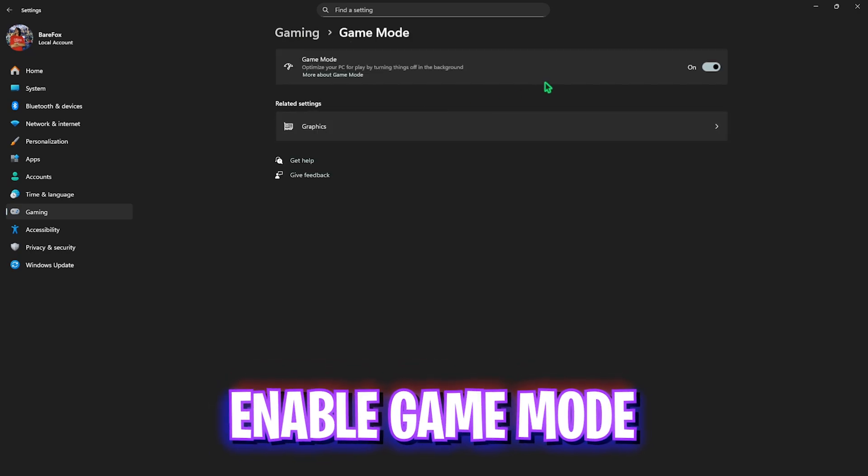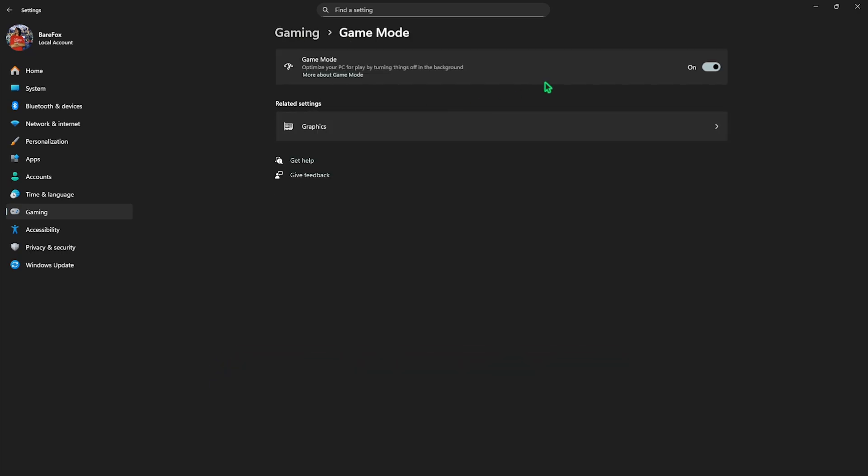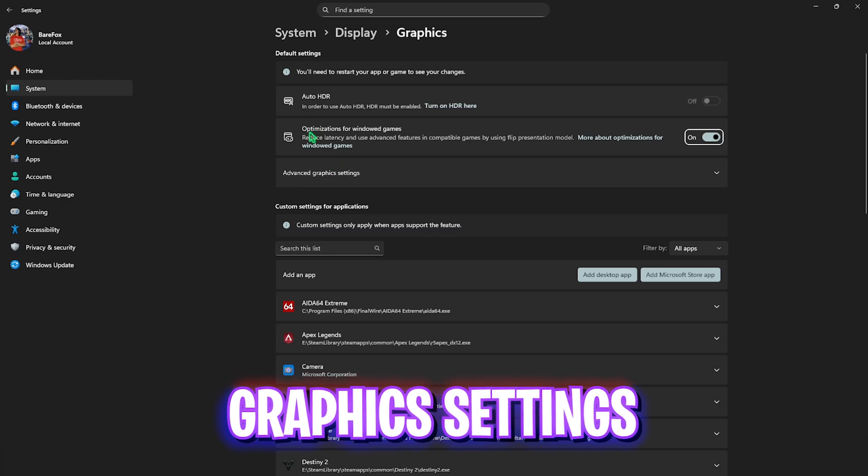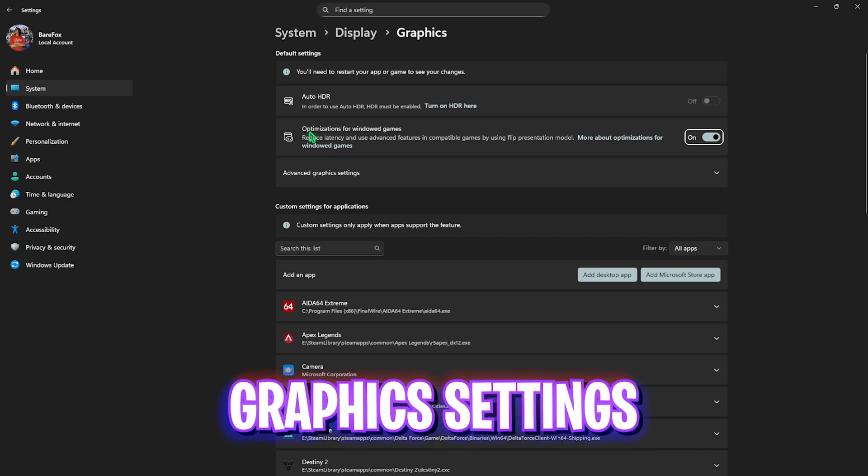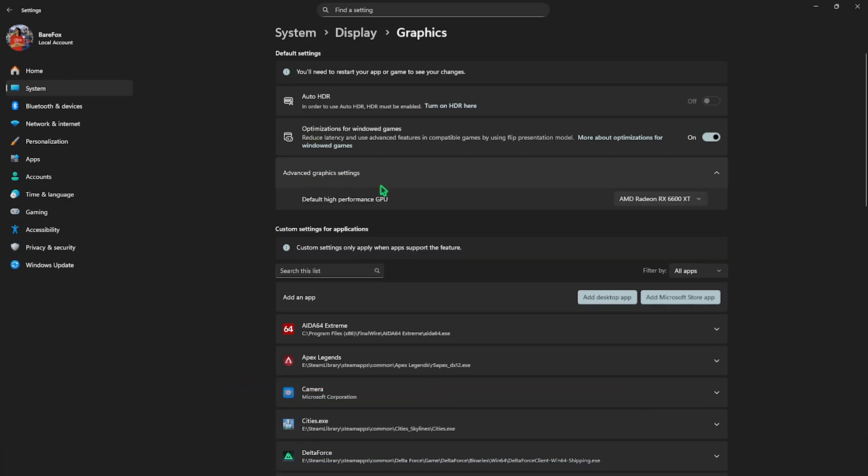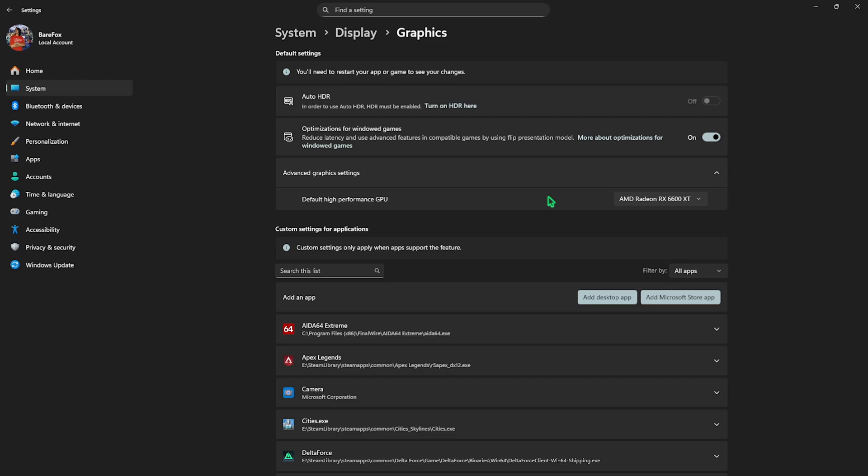Then click on the Graphics Settings underneath and enable optimizations for windowed games to reduce input latency. Select Advanced Graphics Settings and for default high performance GPU, select your native graphics card. This will help you prioritize your hardware-based graphics over your CPU-based graphics.